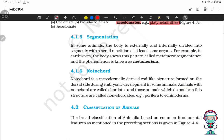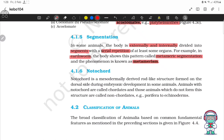Segmentation. In some animals the body is externally and internally divided into segments with a serial repetition of at least some organs. For example, in earthworms the body shows this pattern called metameric segmentation, and the phenomenon is known as metamerism.